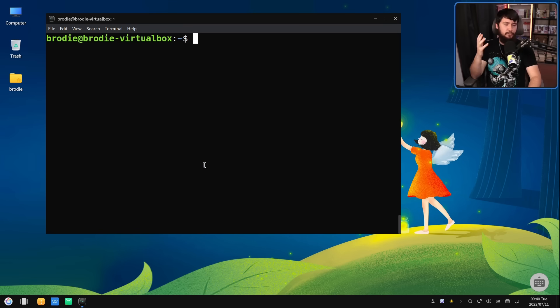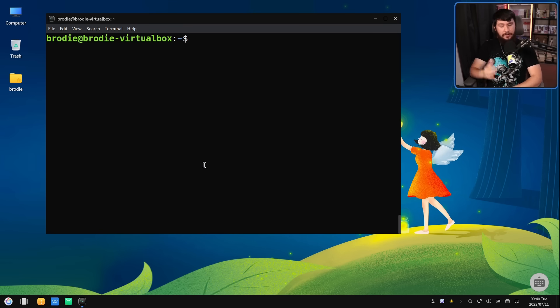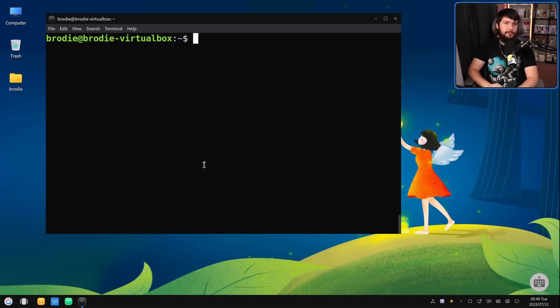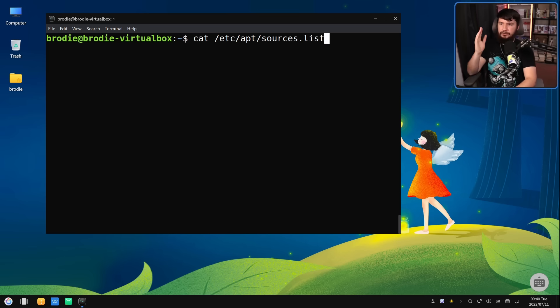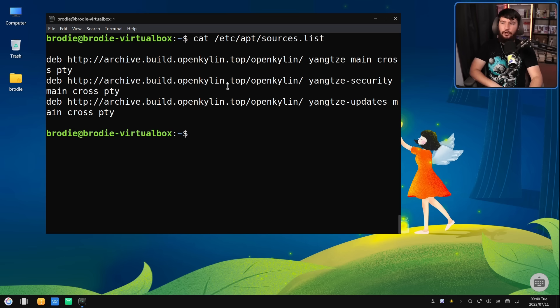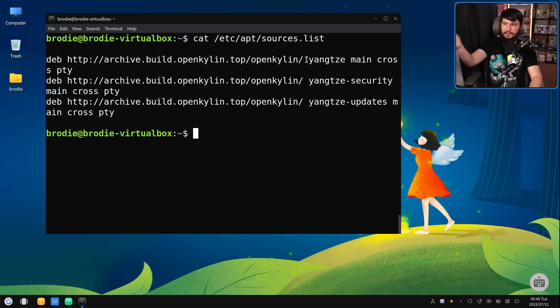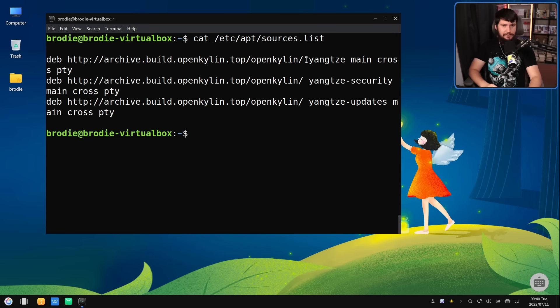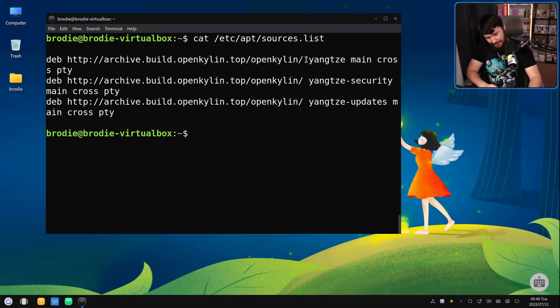So what about this being an independent distro? Well, we can very easily confirm it's not pulling from Ubuntu servers. If we go and do cat on the sources list, it is pulling from archive.build.openkylin.top. This is OpenKylin's own servers.